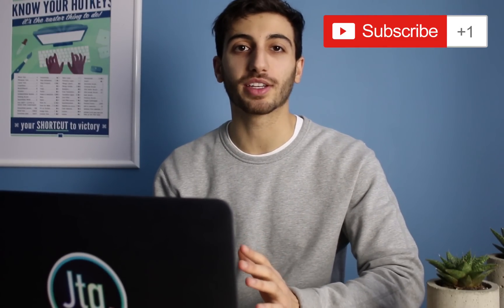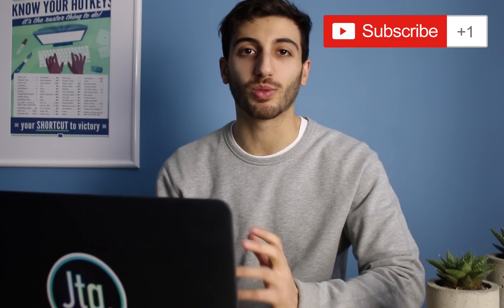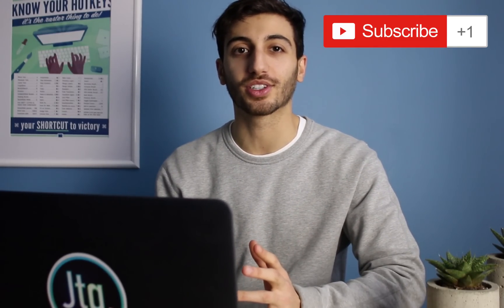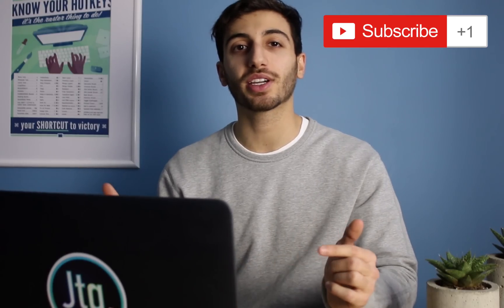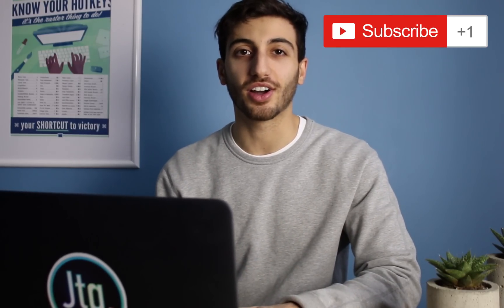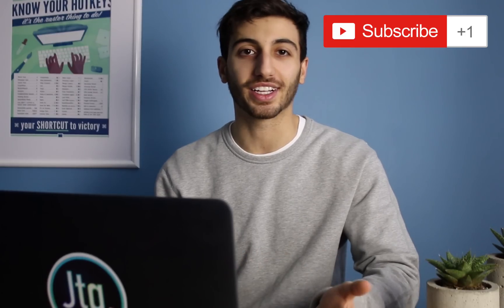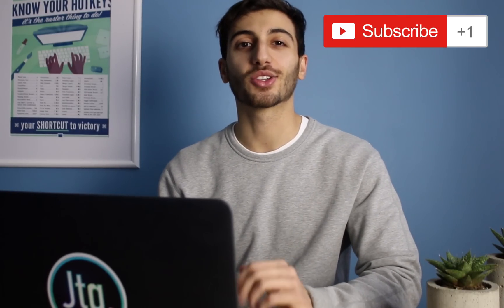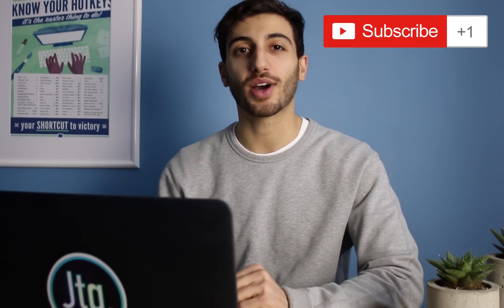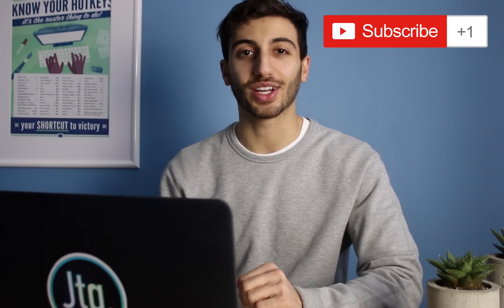If you did enjoy this tutorial, make sure you subscribe and check out my channel for more Photoshop tutorials. And leave me a comment or question on anything you had trouble with or anything like that. So thank you guys so much for watching and I'll see you next time.